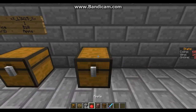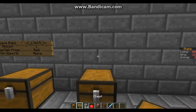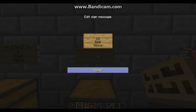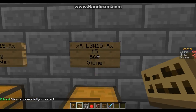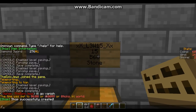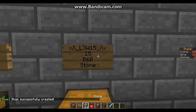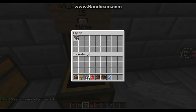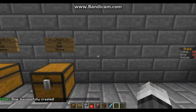We'll set up a basic shop just so you can see. This time we're going to sell 15 for 6 of stone, and then it says shop successfully created, and then you can place your items in there and start selling them to people.